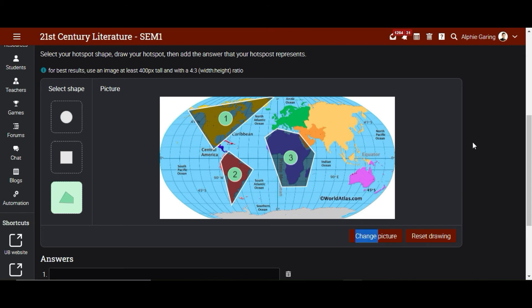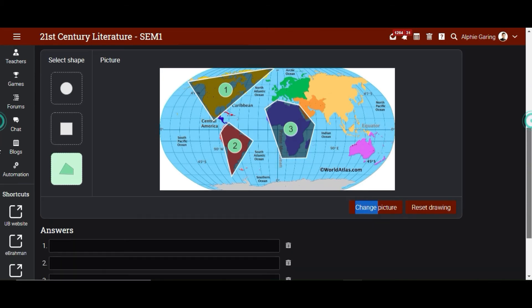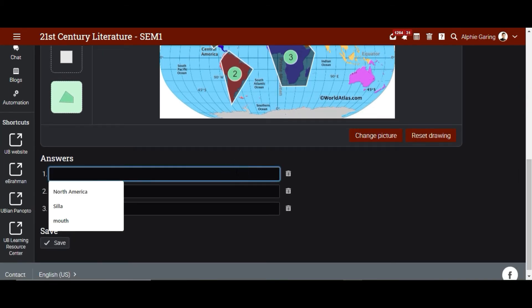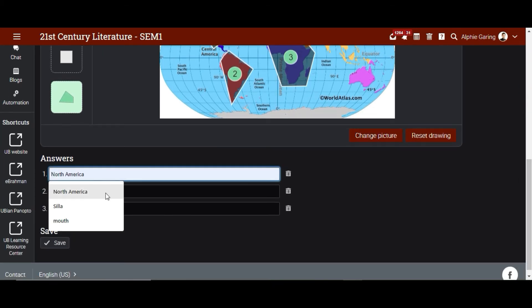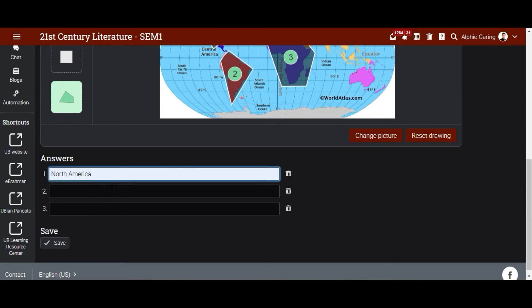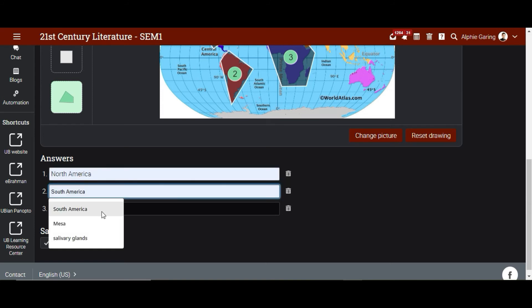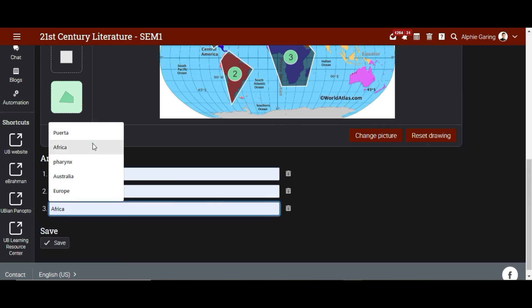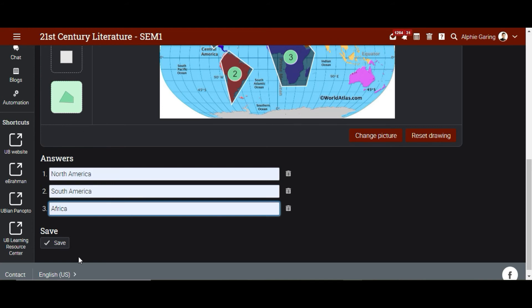Double click again and that's it. So we now have: number one — North America, number two — South America, and number three — Africa. Then let's click Save.